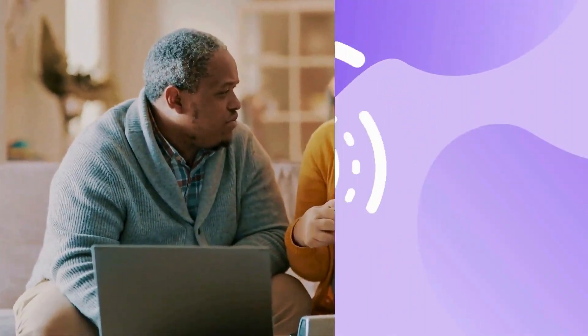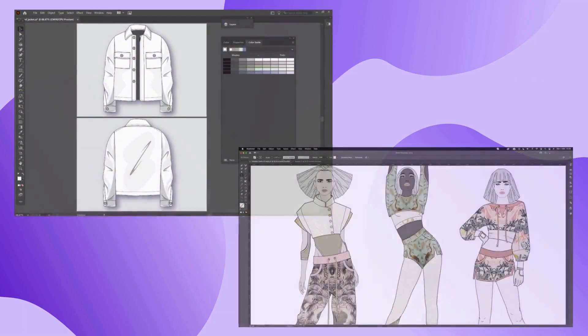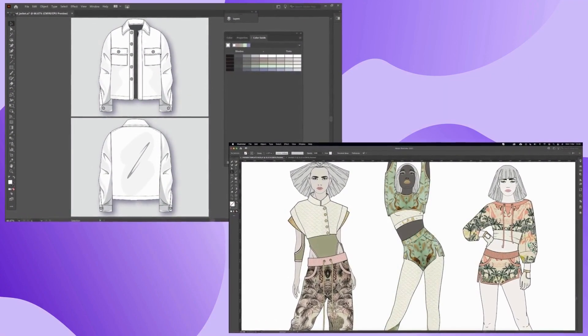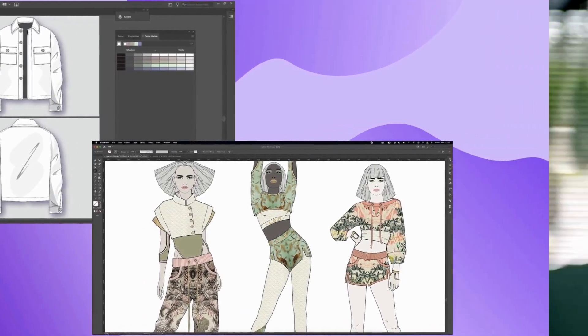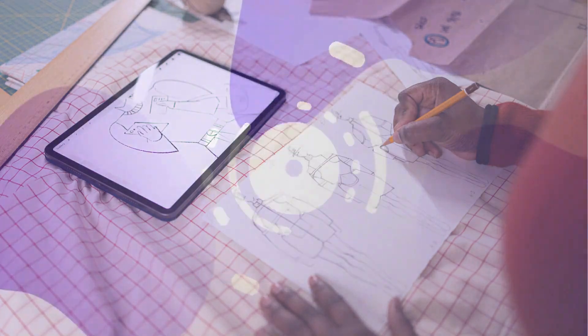Nowadays, the go-to software for whipping up fashion flats is Adobe Illustrator. It's packed with cool features that let you create super detailed and accurate flats. But here's the thing, not everyone has the time or patience to become an illustrator wizard. It can be pretty tricky to master and often takes a ton of practice to get things just right. But don't worry, that's where I come in.